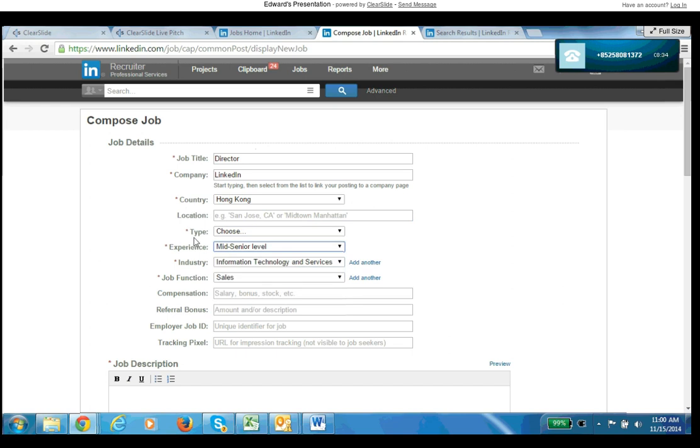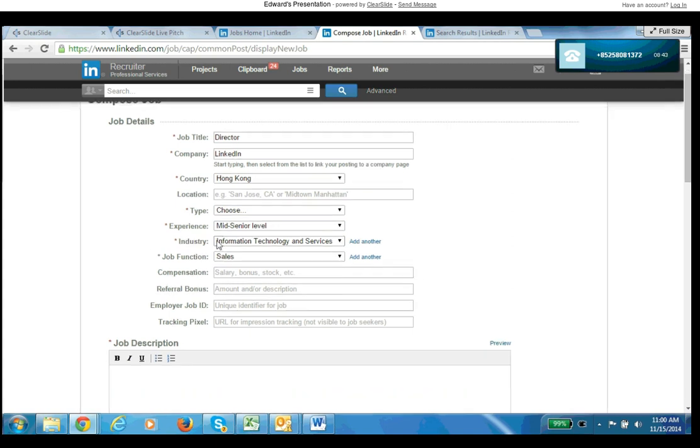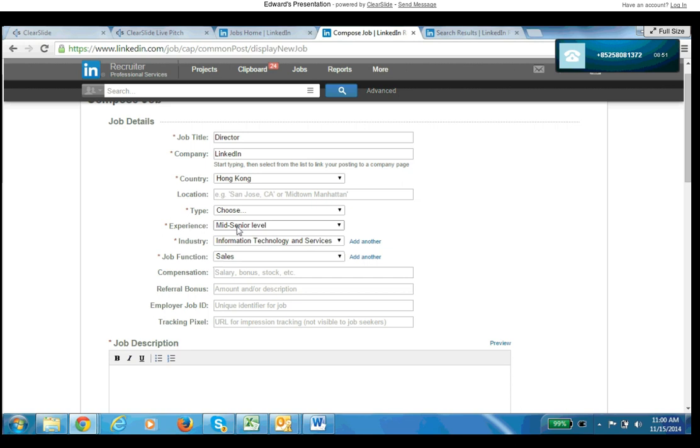Then the next biggest thing that people will usually skip over to their frustration is the industry and the job function. If these aren't coded right, same way it's going to be working against the algorithm rather than working with it. So same way, either LinkedIn.com or LinkedIn Recruiter can tell you what your target audience defines themselves as in the system. So you can just go back to Recruiter.